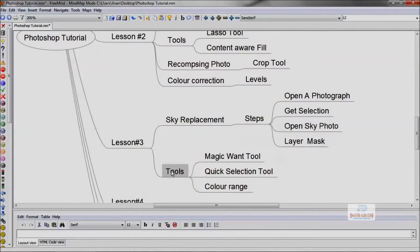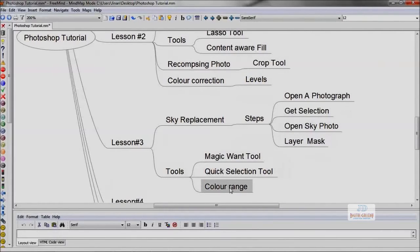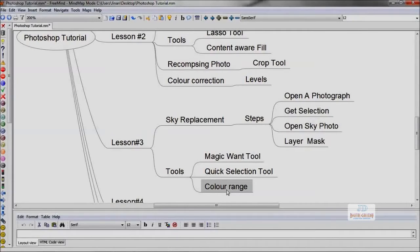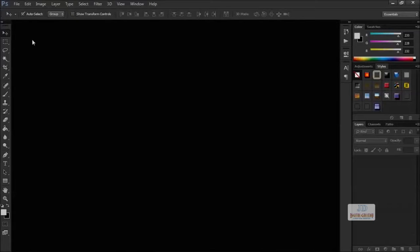Then using the layer masking option, the sky can be replaced. For this, the tools we are going to discuss are Magic Wand Tool, Quick Selection Tool, and the Color Range. Color Range is a selection method.